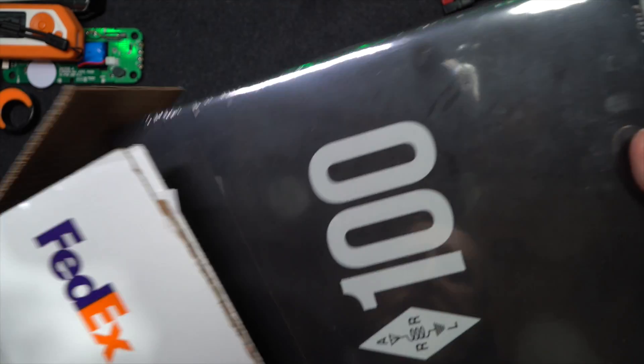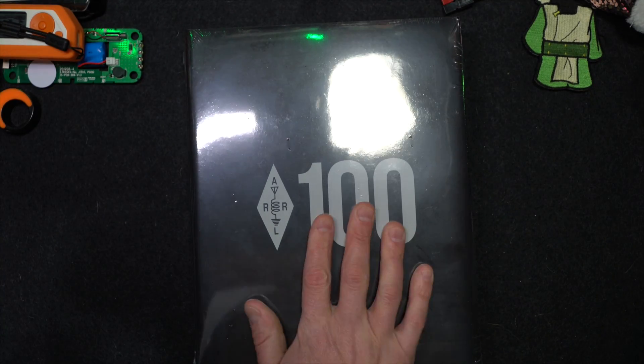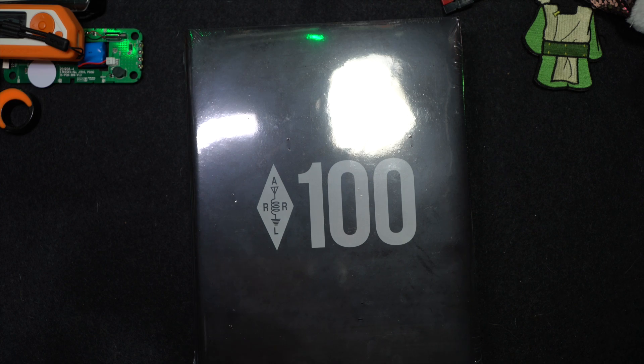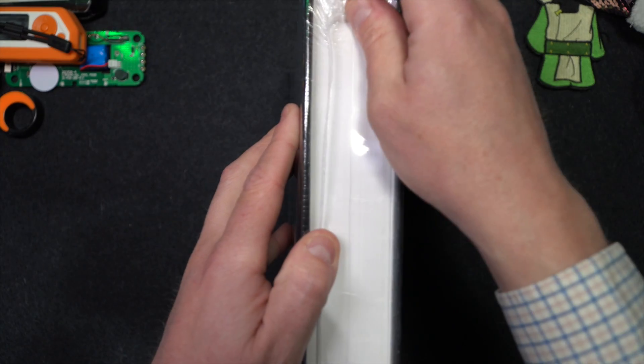First things first, this heavy boy - this is the 100th, the hardbound edition, which I did want to go with the hardbound.